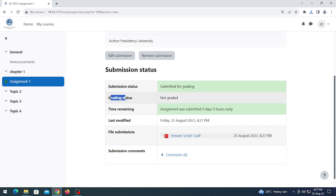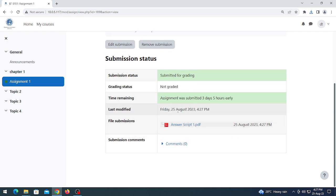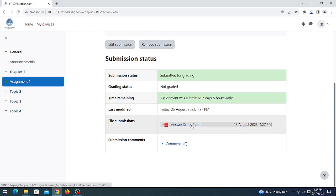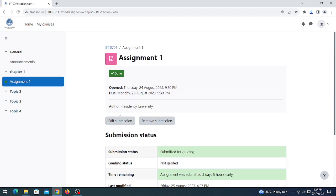The teacher has not graded yet. Time remaining is shown here along with my answer script. A student can also manually click the assignment as done.